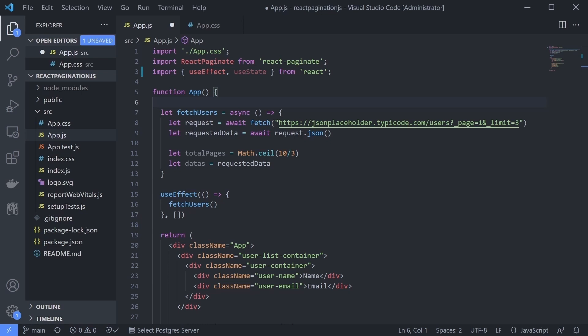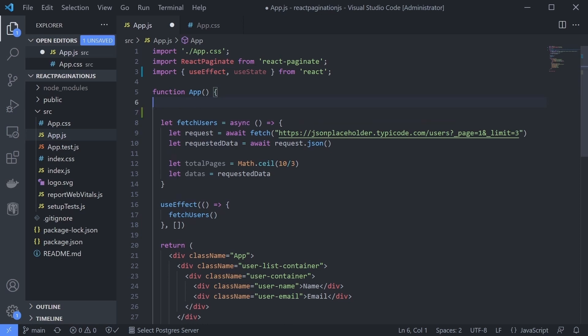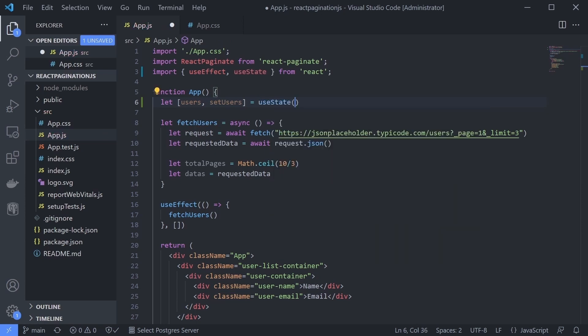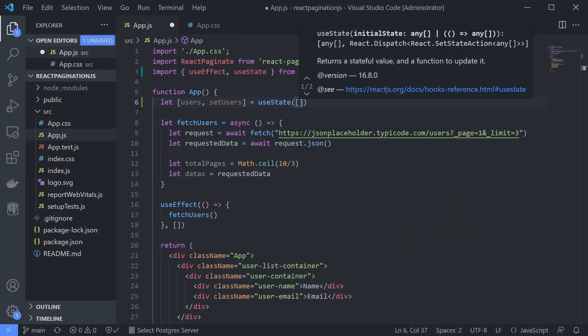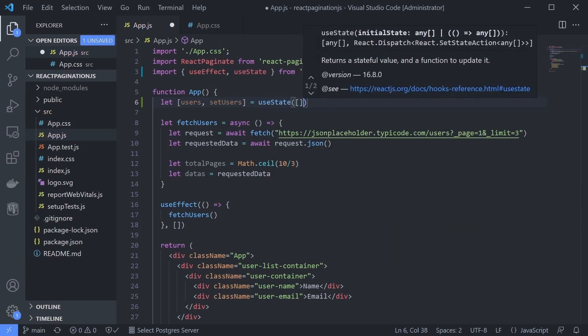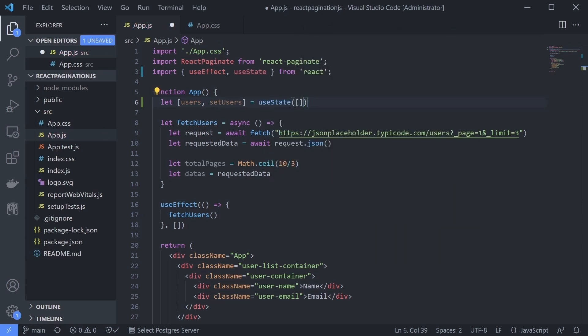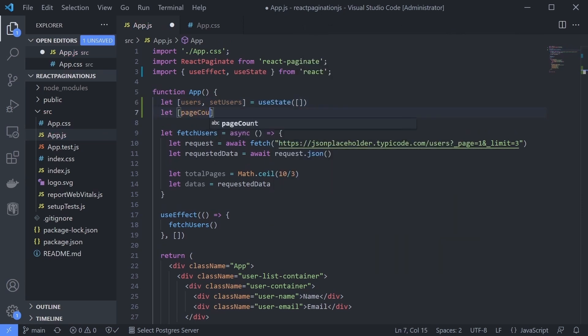Instead of just displaying it to the console, let's update it to our state. We have two data here: the user's data and also our hard-coded total page. That's why we will create two useState hooks. The first one for the user's data and the second one for the page count.